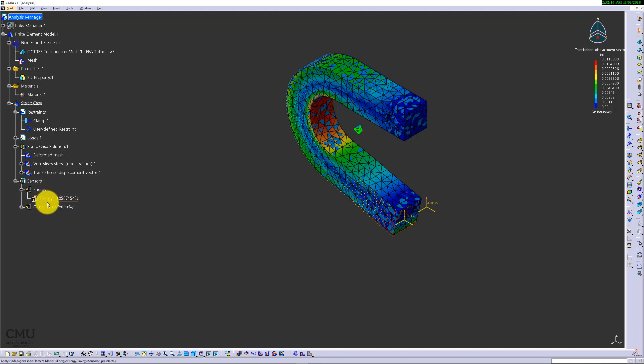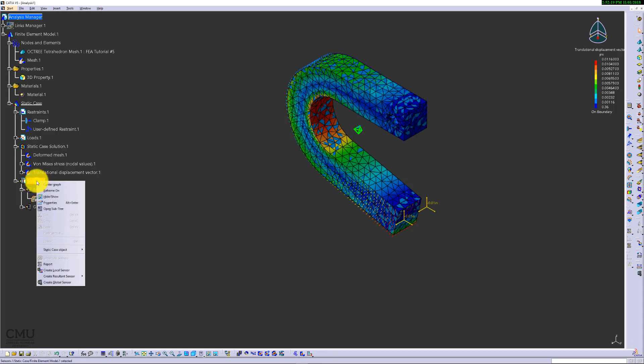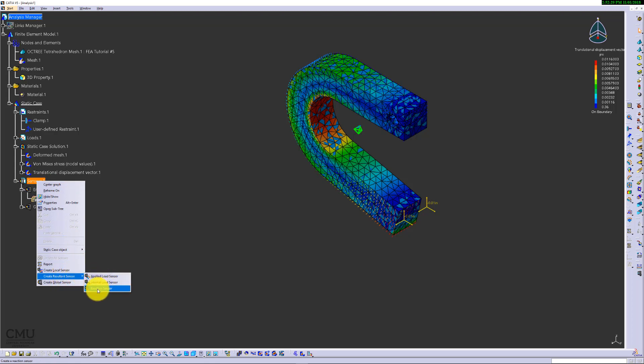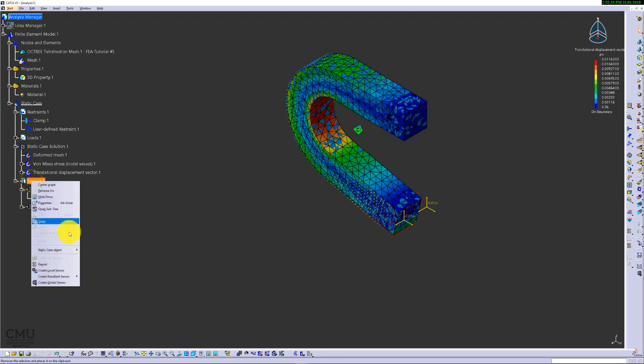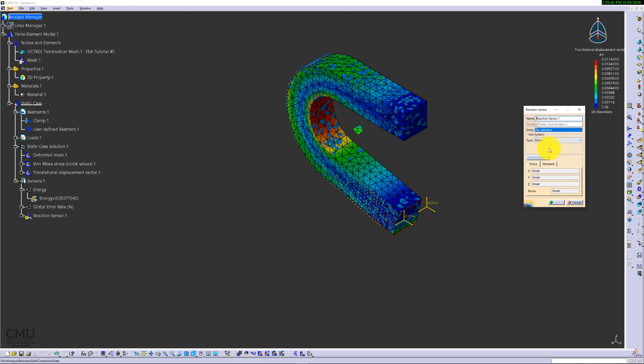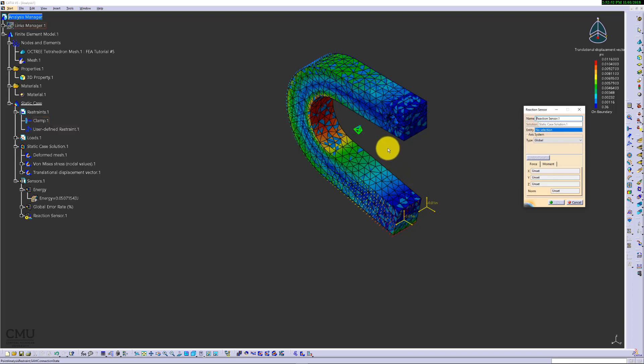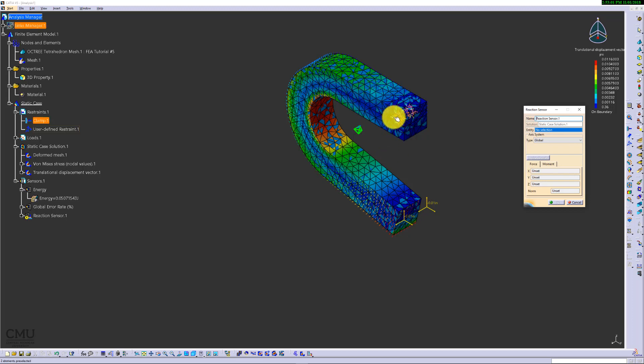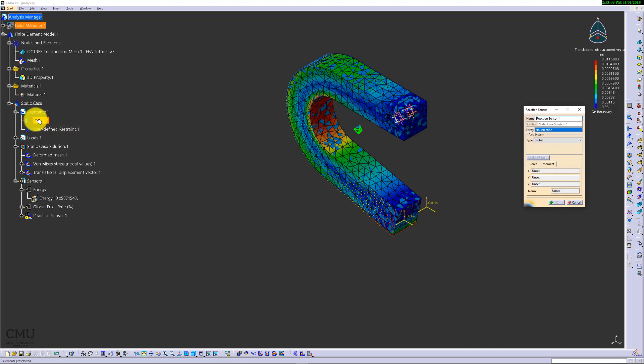It's already showing how much energy is required, but we're going to create a new one. Right click over the sensor, create a result sensor, and there is a reaction sensor. Under the sensor, right click, create a result sensor and reaction sensor. Then you will bring up a reaction sensor. What you need to do is find what actually takes the load. Since we are holding here and pulling down here, what is really holding this part not to fly away? Where is it taking all the burden of those loads is actually the clamp. The entity where the reaction sensor will be applied is where it's being held, which is the clamp.